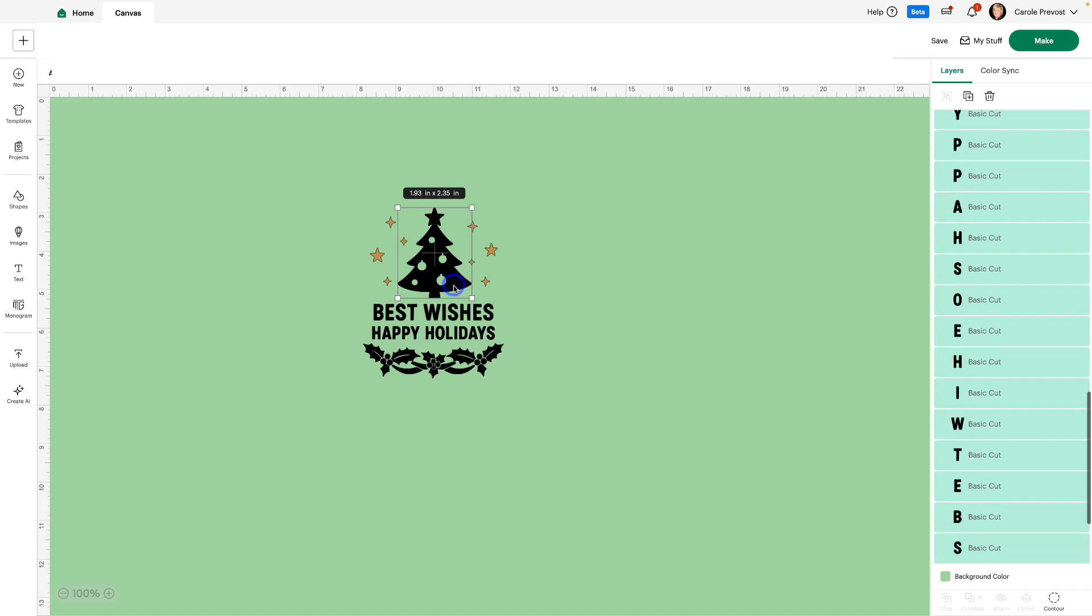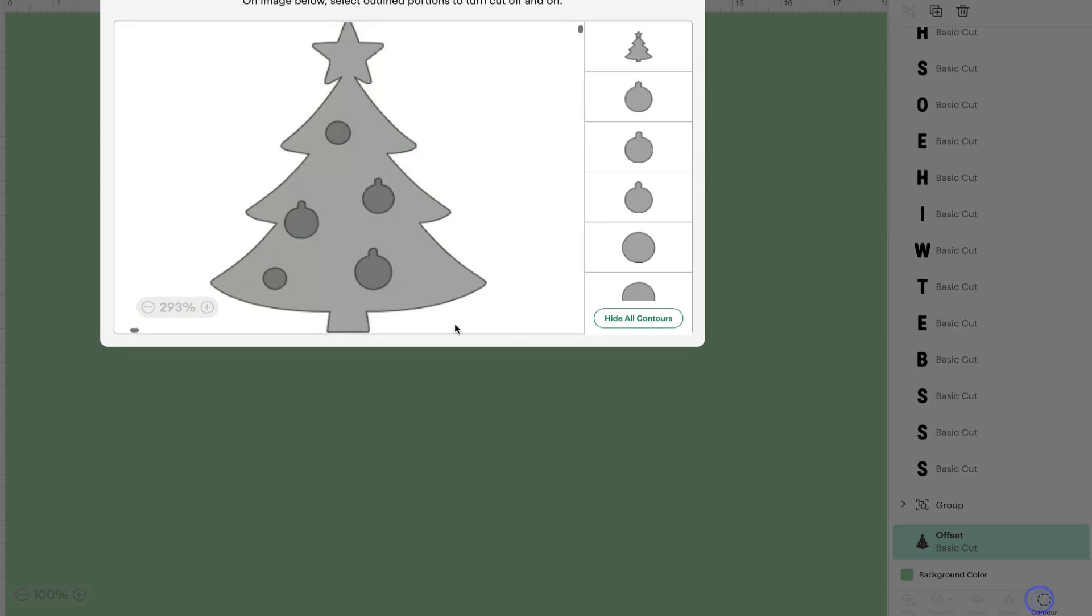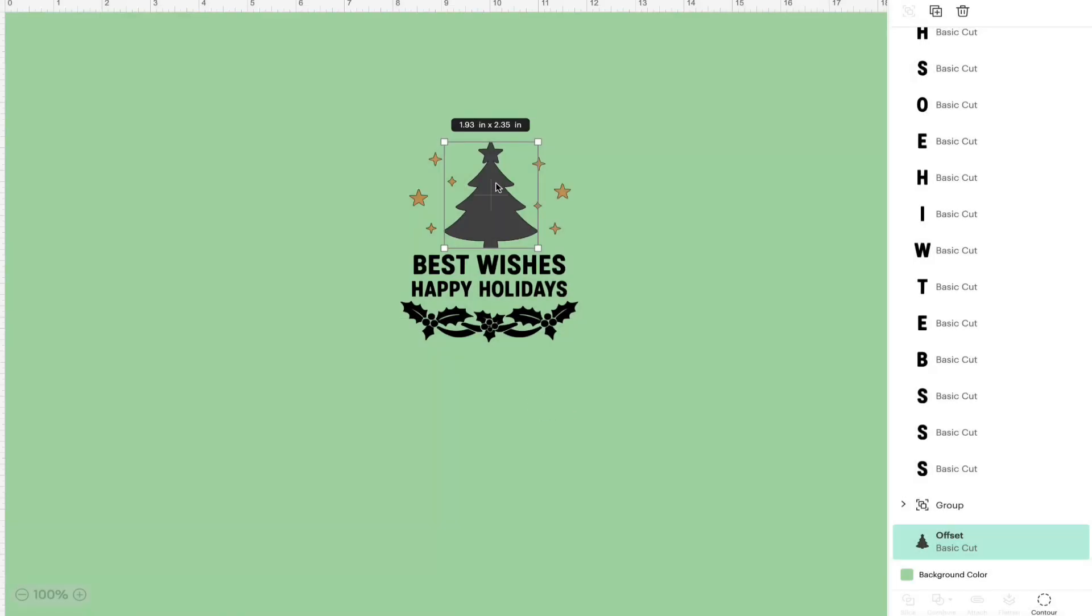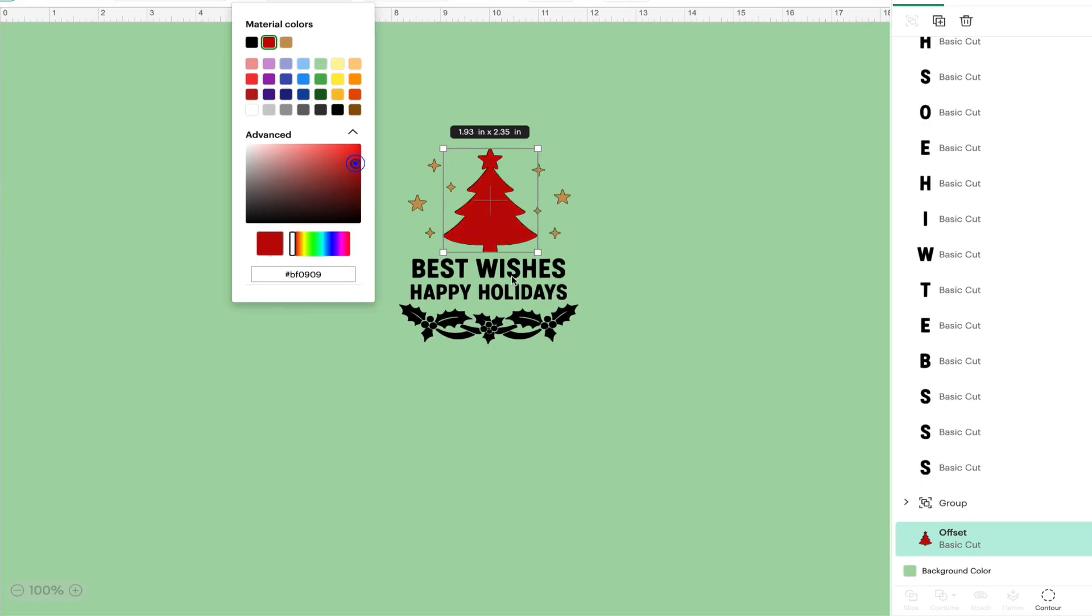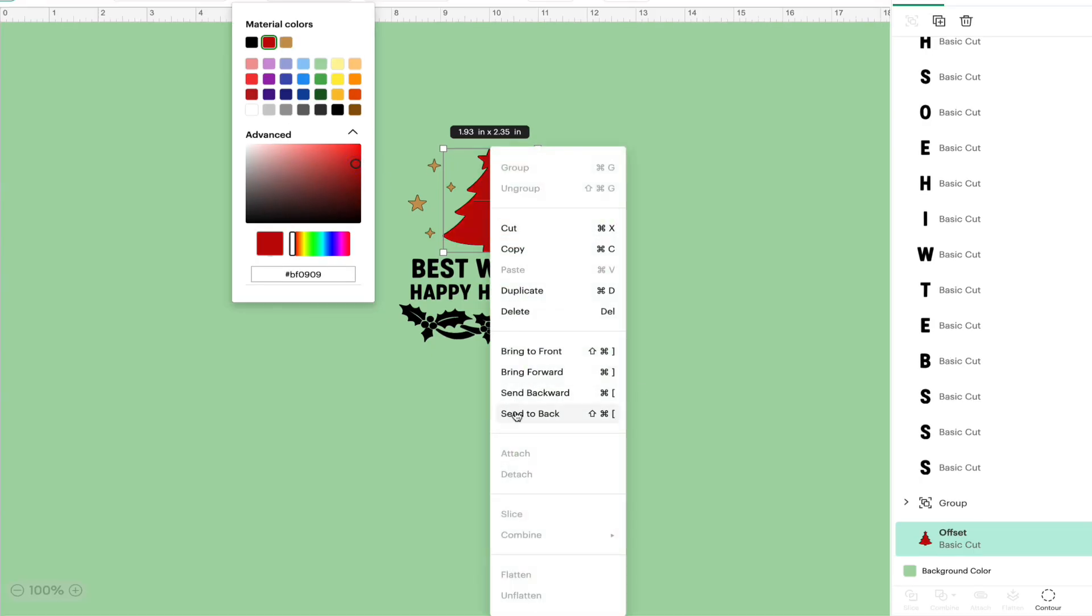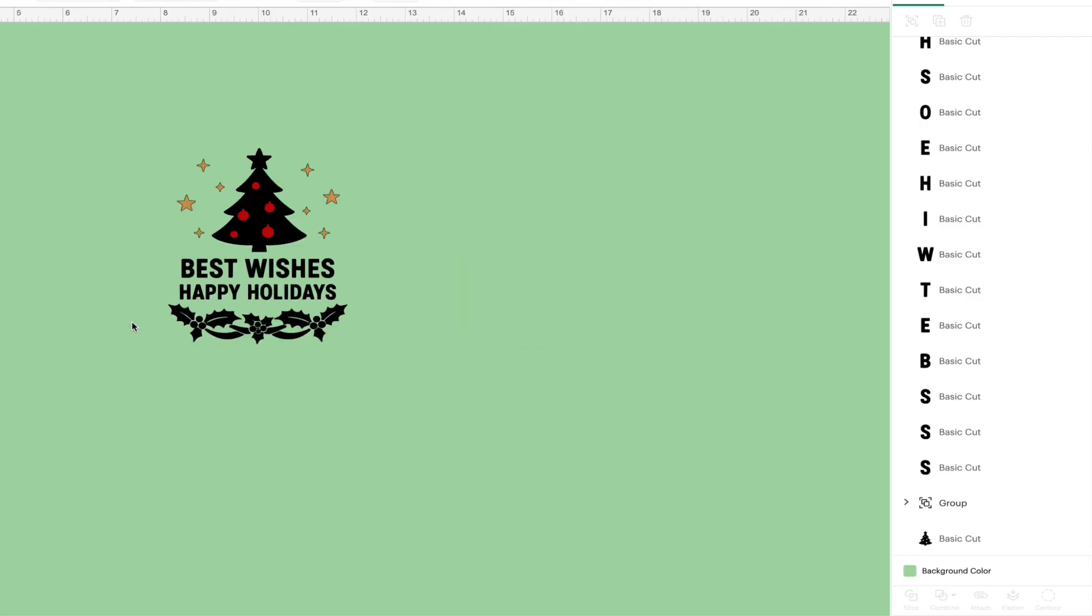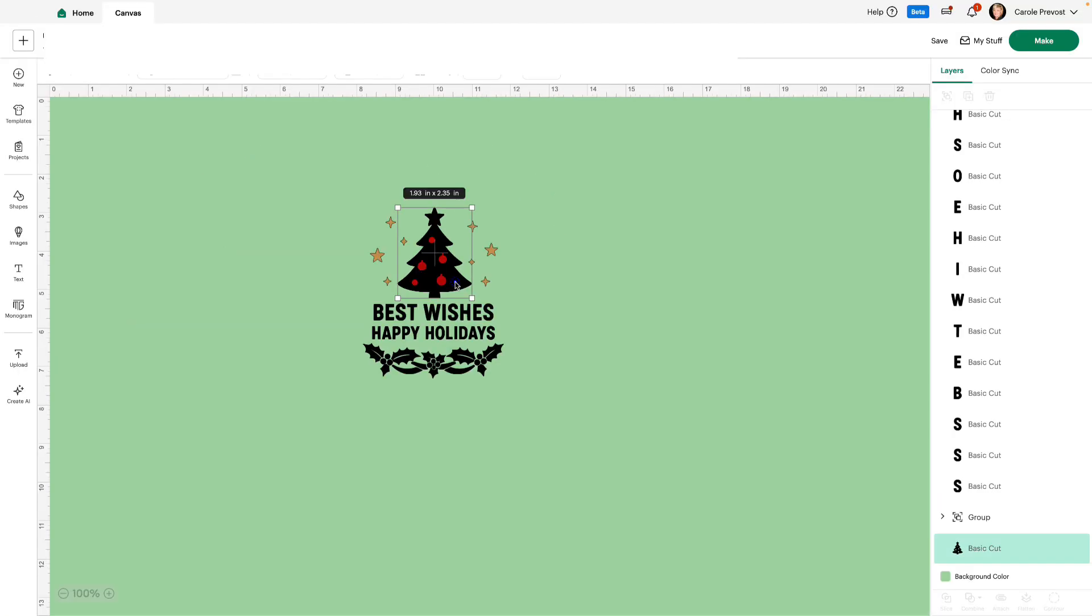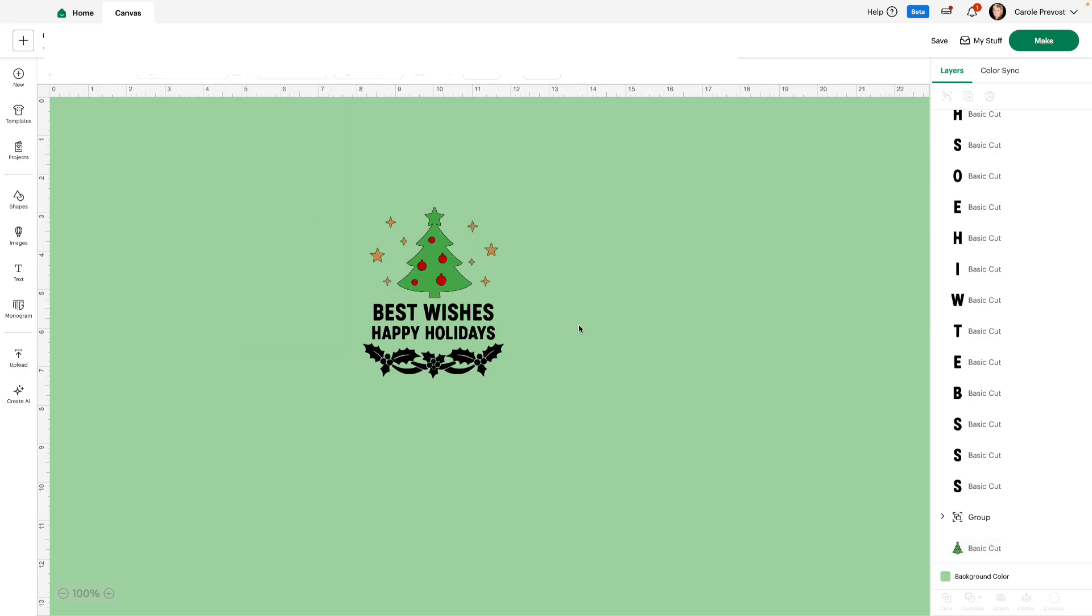I can put my tree back. Let's move this over to the center. On the tree, I'm going to add an offset background. I'll select the offset, go to Contour and hide all contours. I'm going to make it red, a little darker and move it to the back. And now I have red ornaments on my tree. I'm going to change my tree to green. Isn't it fun that we can make all these changes? There, I have gold stars, a green tree and red ornaments.